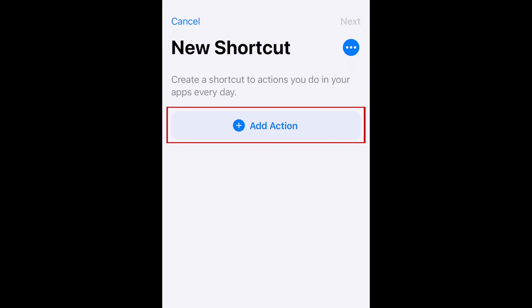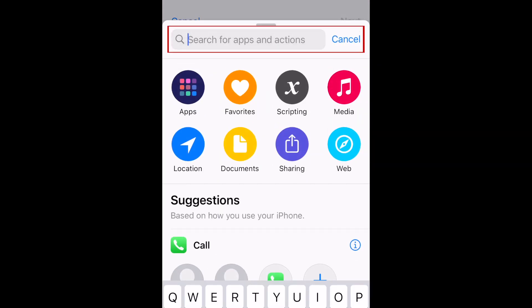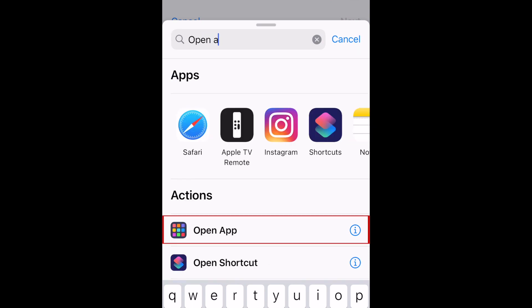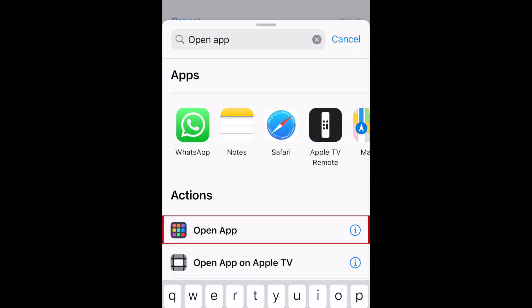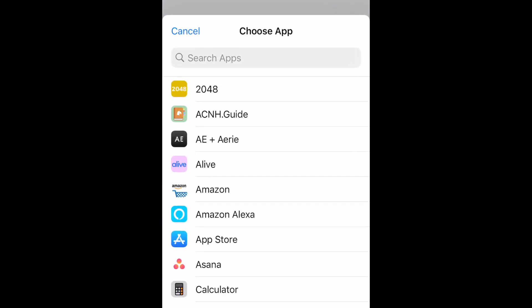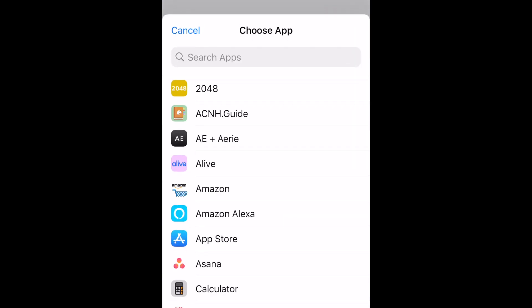Tap Add Action. In the search bar at the top, type in Open App. Select Open App in the results. Now tap Choose. Select the app you want this shortcut to open.